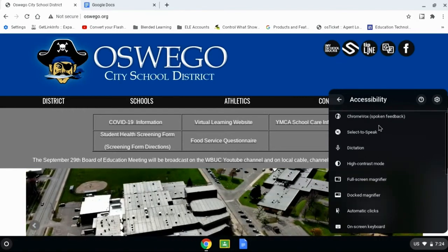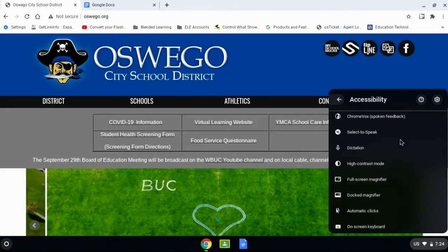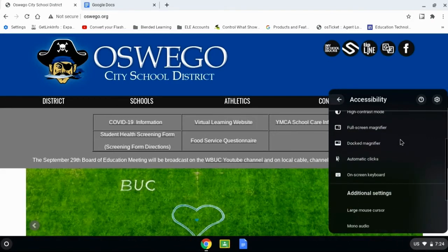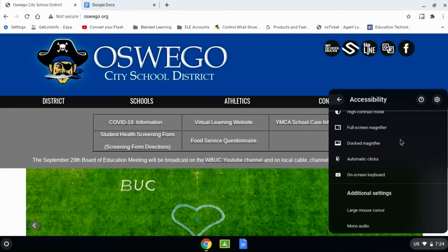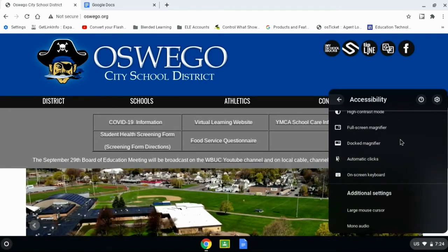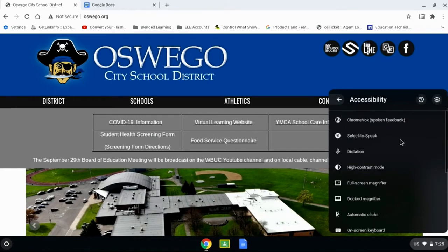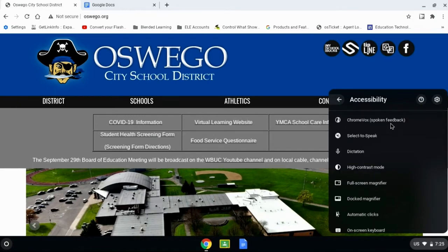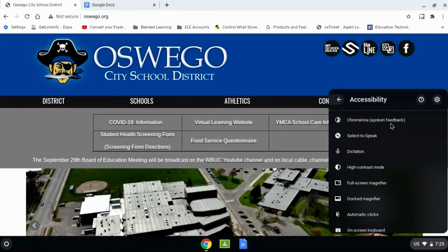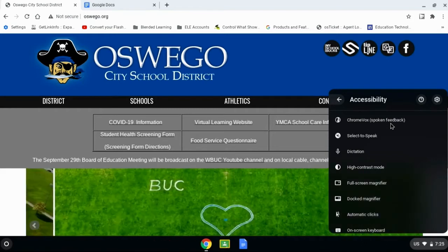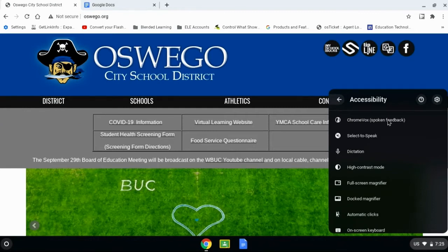These are all of the options that you have. We're just going to look at the top three this evening, but you are more than welcome to turn on and off any of these that you find useful, such as the on-screen keyboard. If you wanted to help your child learn how to type, that puts the keyboard right on the screen and they can look at the screen instead of the keyboard while they're typing. The top one and the first one we're going to look at is what they call ChromeVox, or spoken feedback, meaning that this will actually read to you anything that you hover over top of.